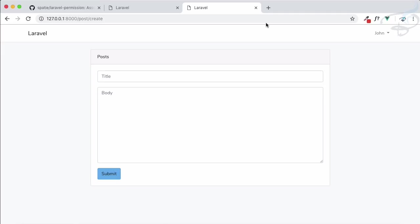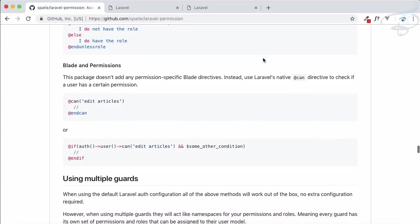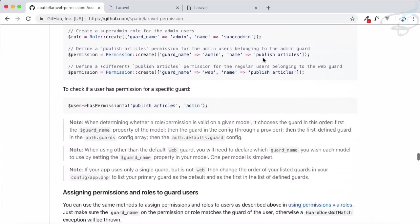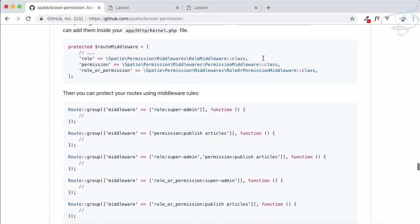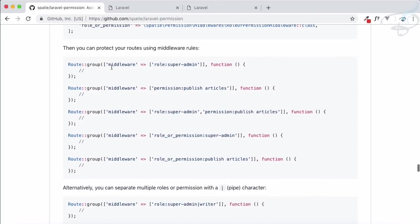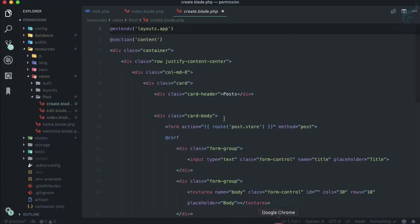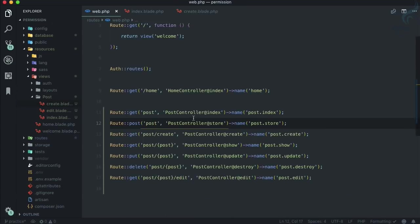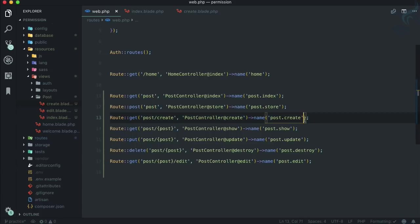This is not what we want. We need to restrict this using middleware defined in our Laravel permission package. If you scroll down here, you'll see the middlewares. Because I've created all the routes, I don't want everyone to just visit the create route.